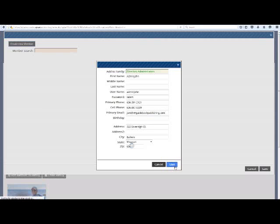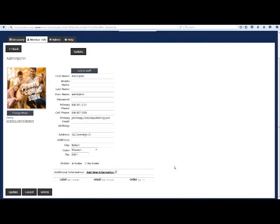You are now seeing what will be their invisible profile page. To make it invisible, click Invisible and then Update.